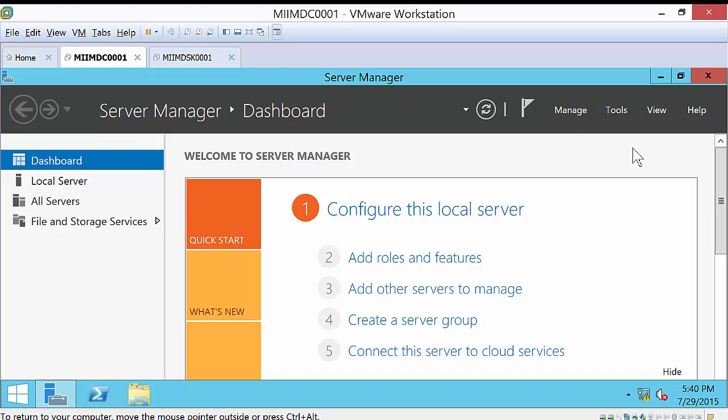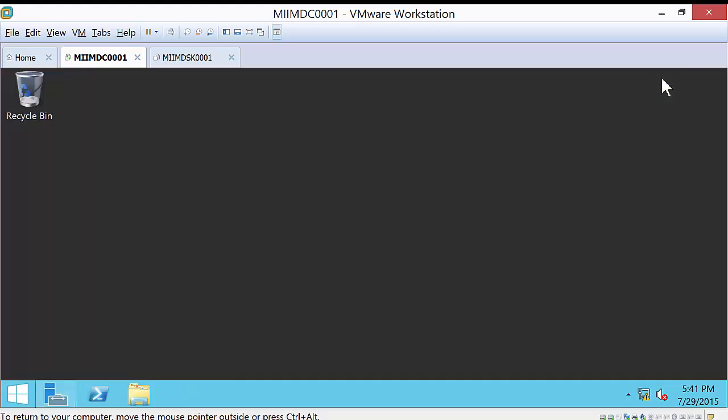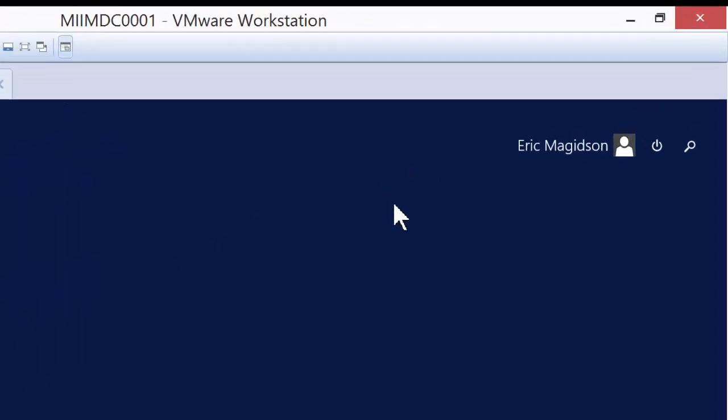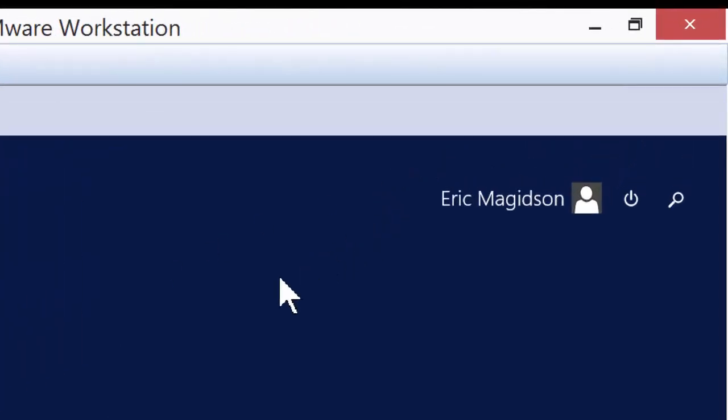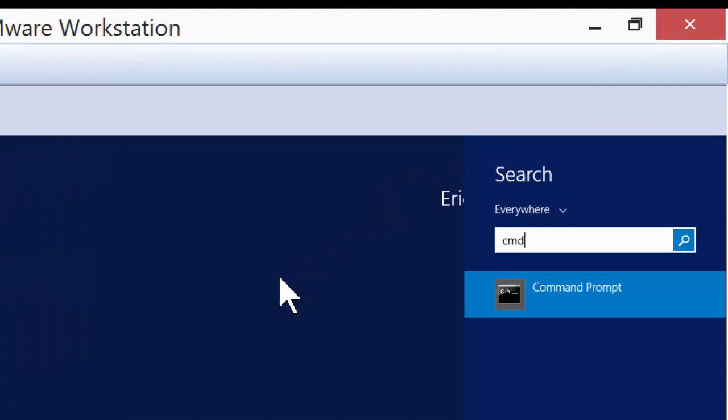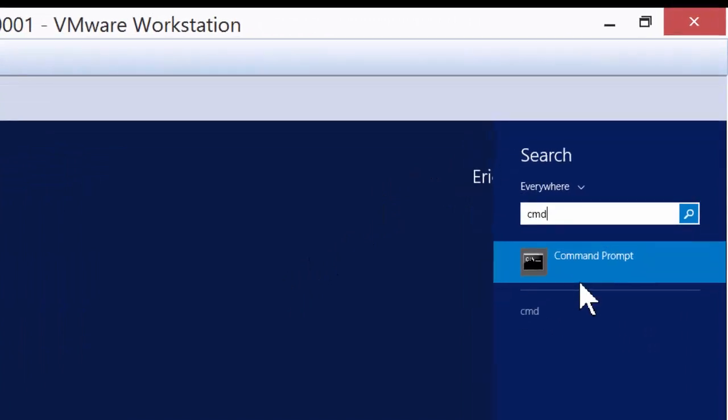Now, the second thing is, as we install Active Directory, the default administrator account is what's used to do Active Directory. However, with Server 2012, that account isn't instantiated by default. So we need to go in and actually instantiate the account. The easiest way I know how to do that is to get the command prompt.